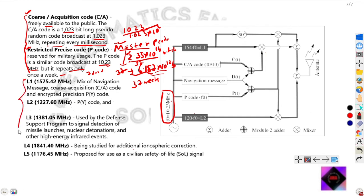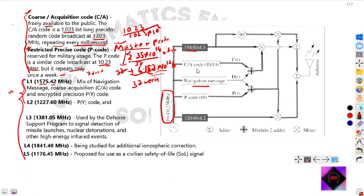The carrier frequencies are L1, L2, L3, L4, and L5. L1 and L2 are used for navigation purposes. The L1 carrier frequency is 154 times the fundamental frequency of 10.23 MHz, giving 1575.42 MHz. L1 carries a mix of the navigation message, coarse acquisition code, and P code, which are all mixed and transmitted by the antenna.